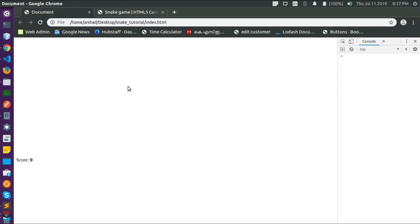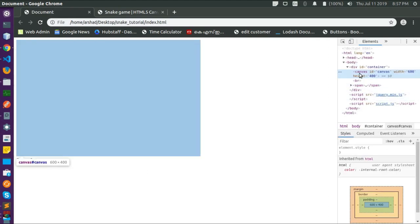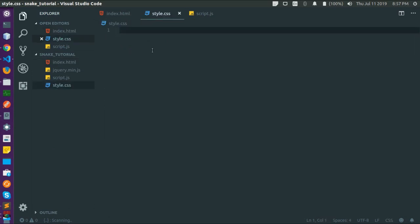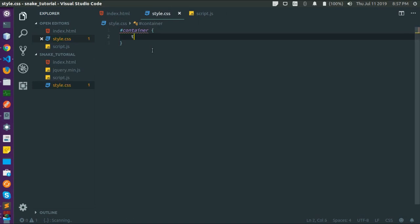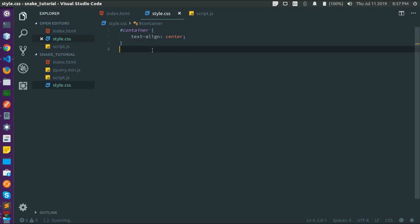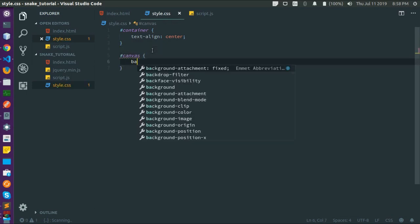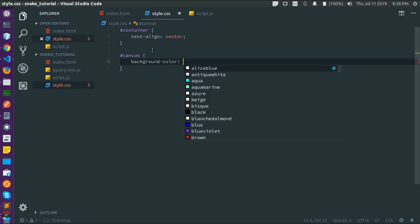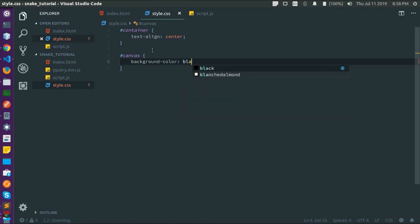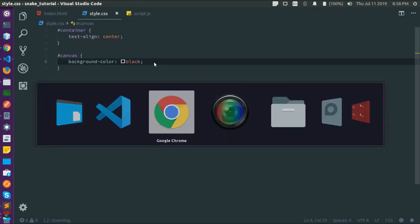Let's go and inspect — yes, we have the canvas. Now let's style it. Let's give the container a text-align of center and give the canvas a background color of black.